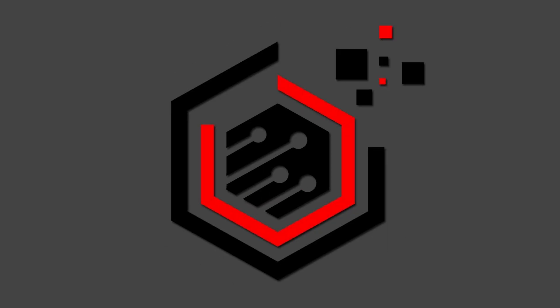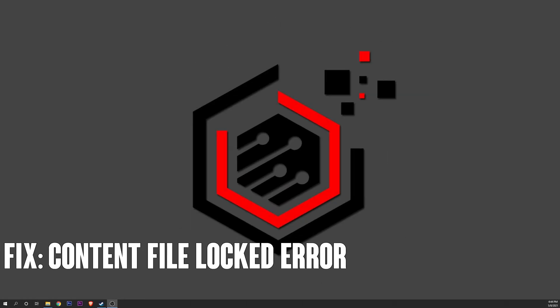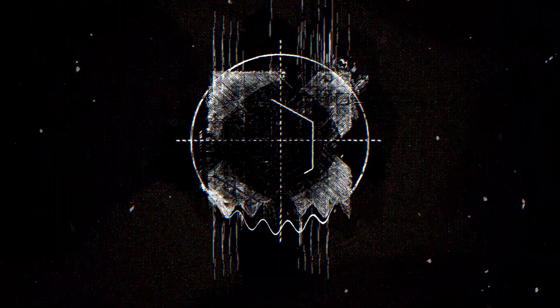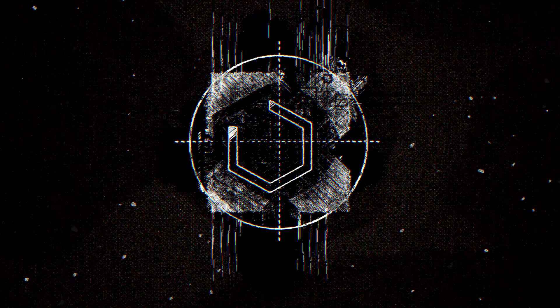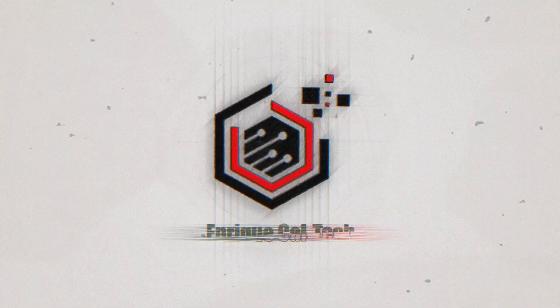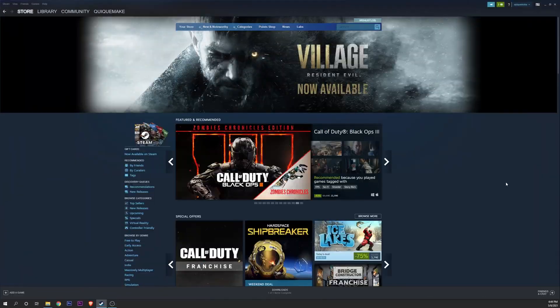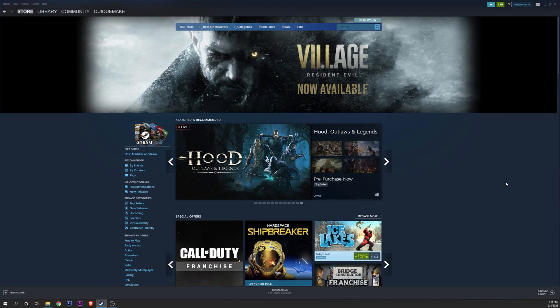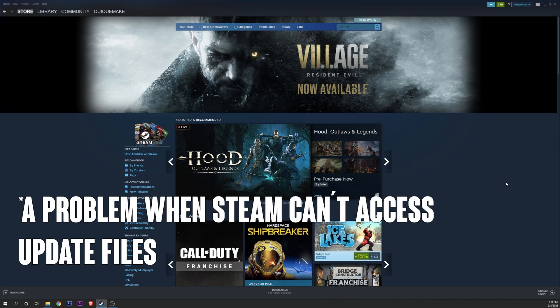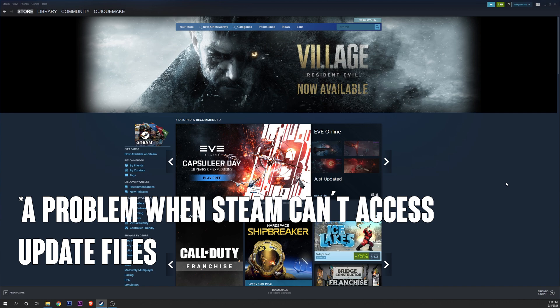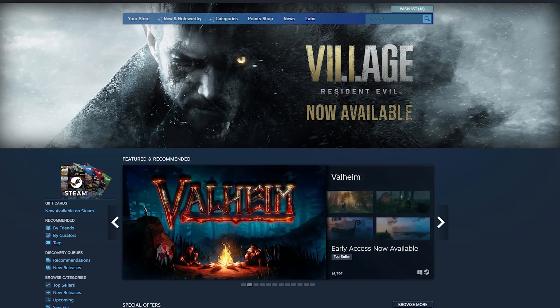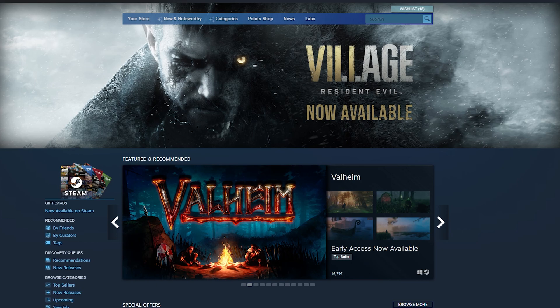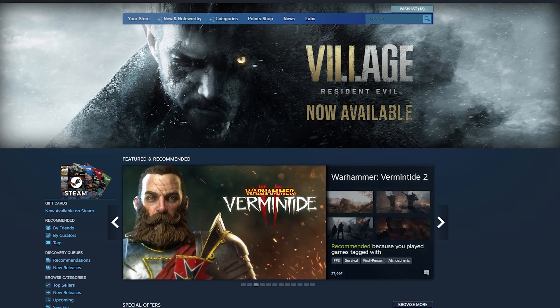Hello my friends, Enrique here. In this video we're going to see how to fix the Steam content file locked error. This error comes mostly from updating different games. Steam cannot access the files needed to make the update, and this can happen because of problems with permissions in Windows and Steam.